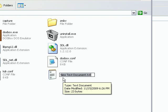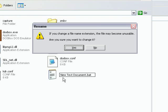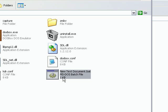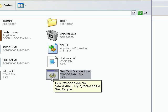Now we rename this to new text document.bat, and it'll give you a thing saying do you want to do this, and you say yes. So it should change to an icon with a little gear in a Windows window.